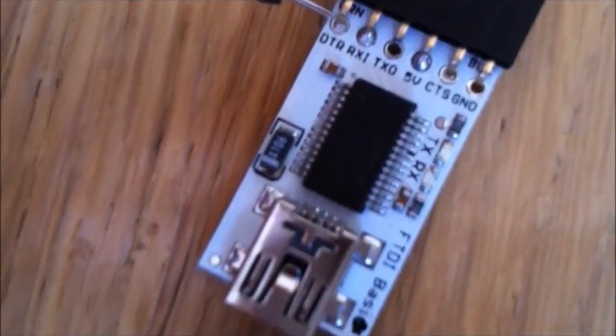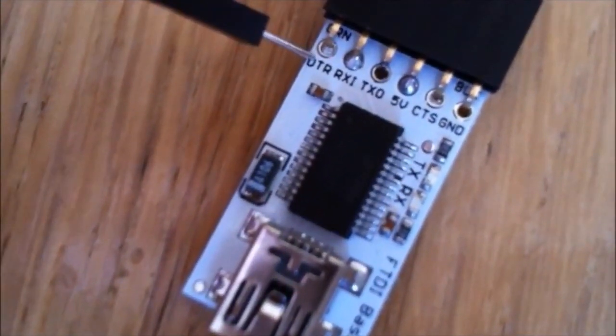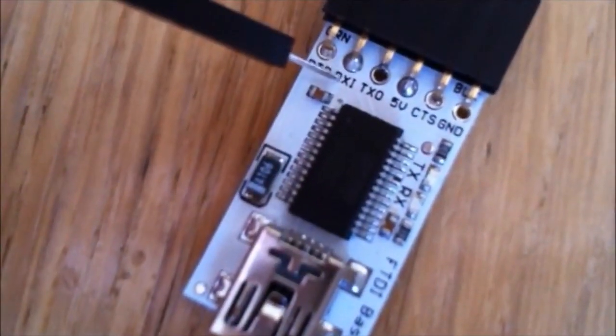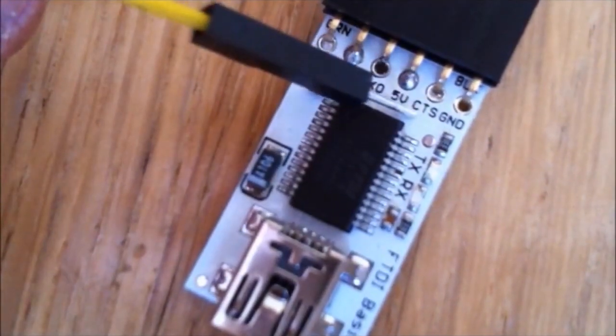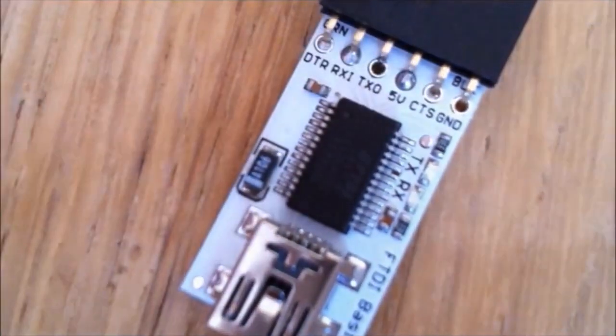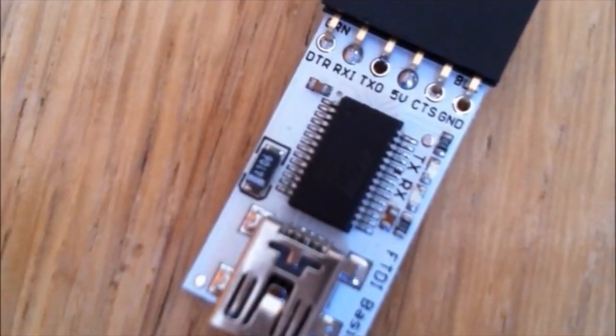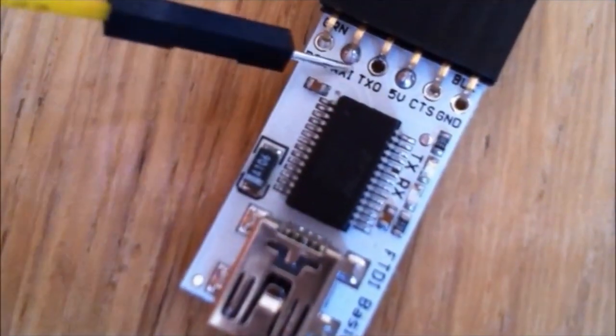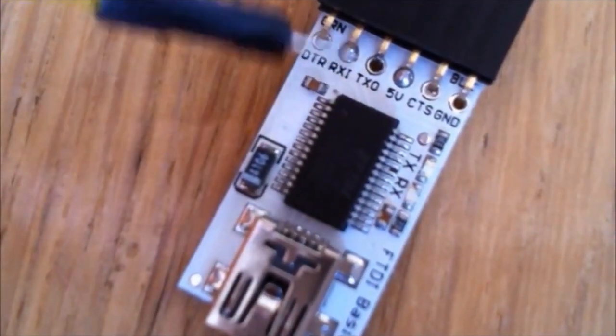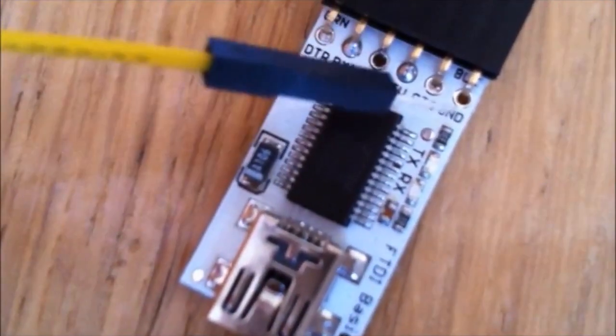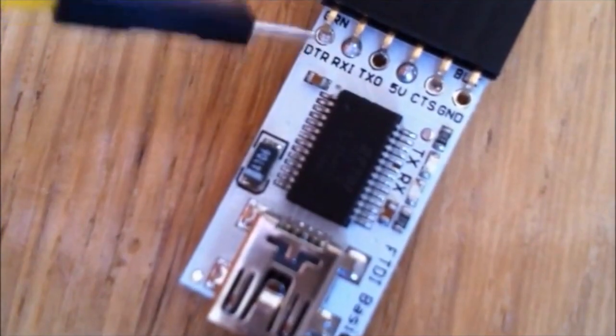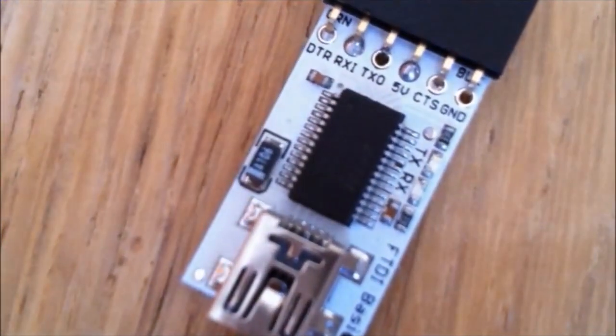Now starting from the left, we got a DTR pin, there's an RXI, a TXO, 5V, a CTS and a ground. For this tutorial we are going to be using the RX, the TX, 5V ground and a DTR pin, which is the first one right here.